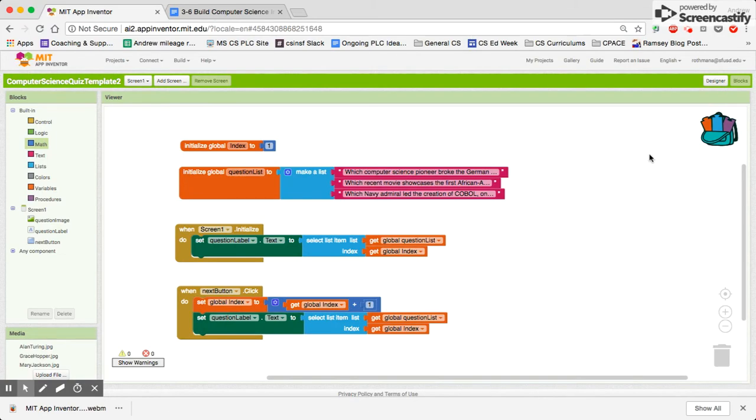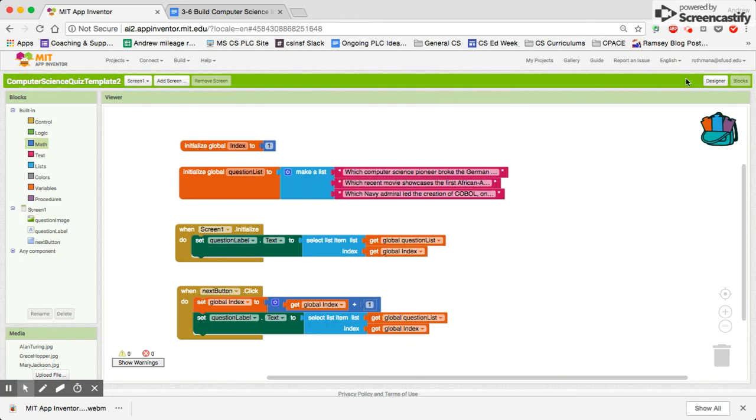So that's how you set up some basic coding. You should probably test it out and make sure it works for you. Every time you press the next button, you should get a different question to come up. That's the end of part two.